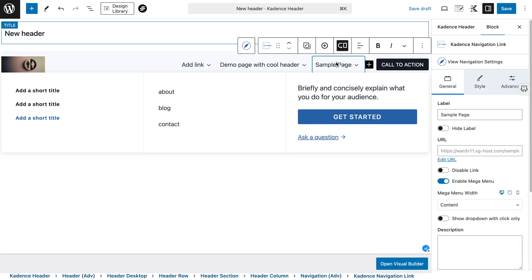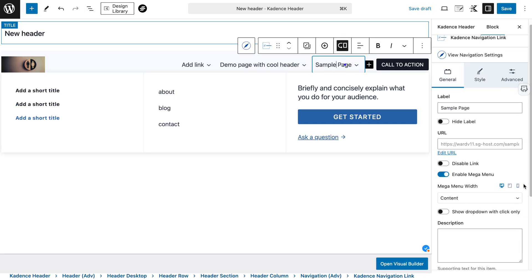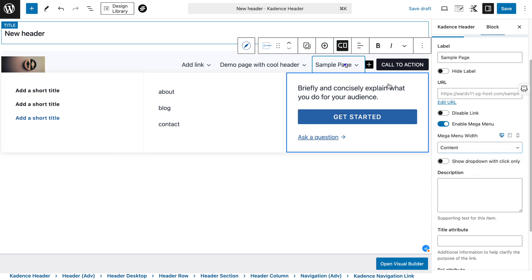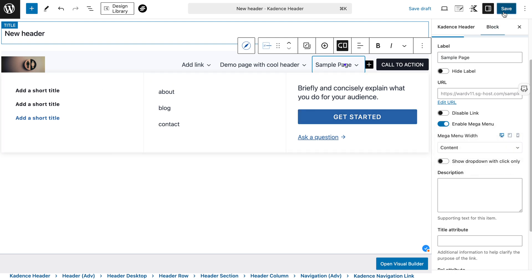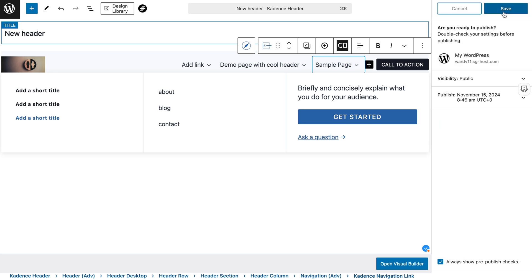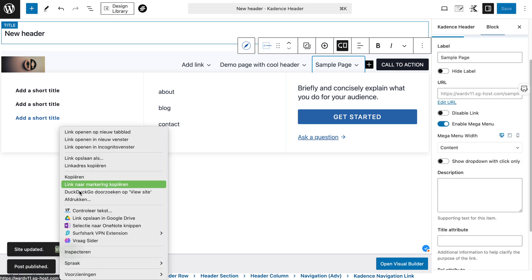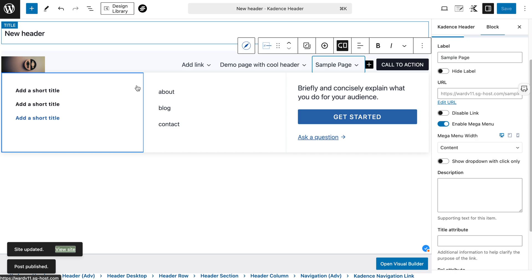Let me close this down and go back to my mega menu settings. Here you see 'Enable Mega Menu' is enabled, and we have some options to play around with to set the width of our mega menu. Let me first save this and then show you how it looks — let me click 'View Site' in a new tab.